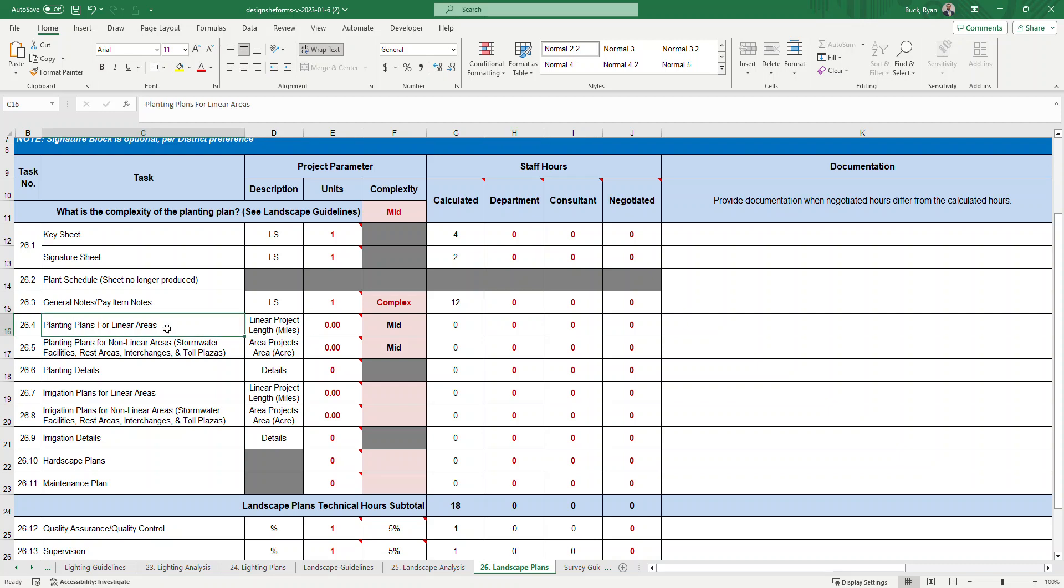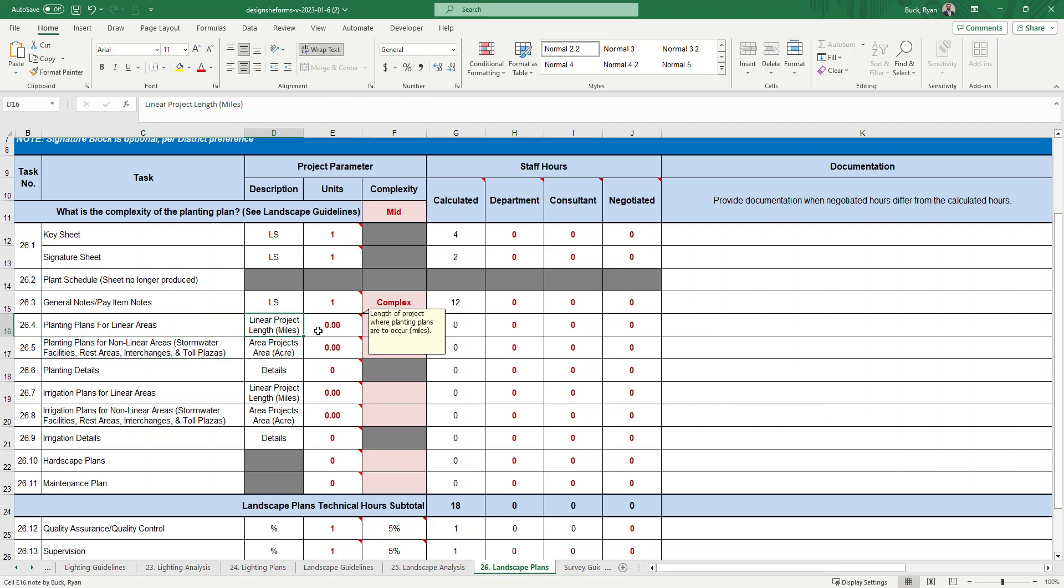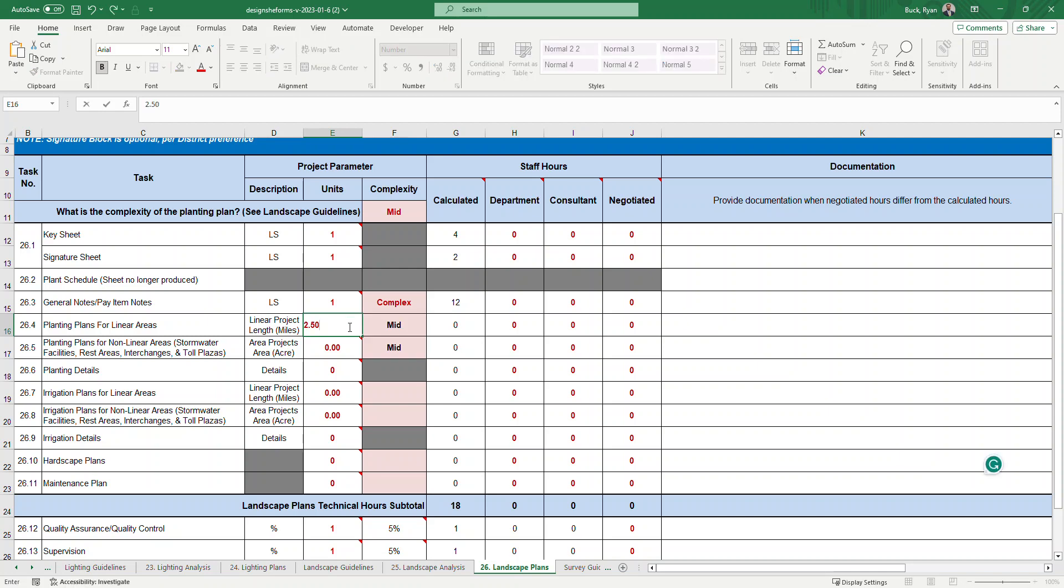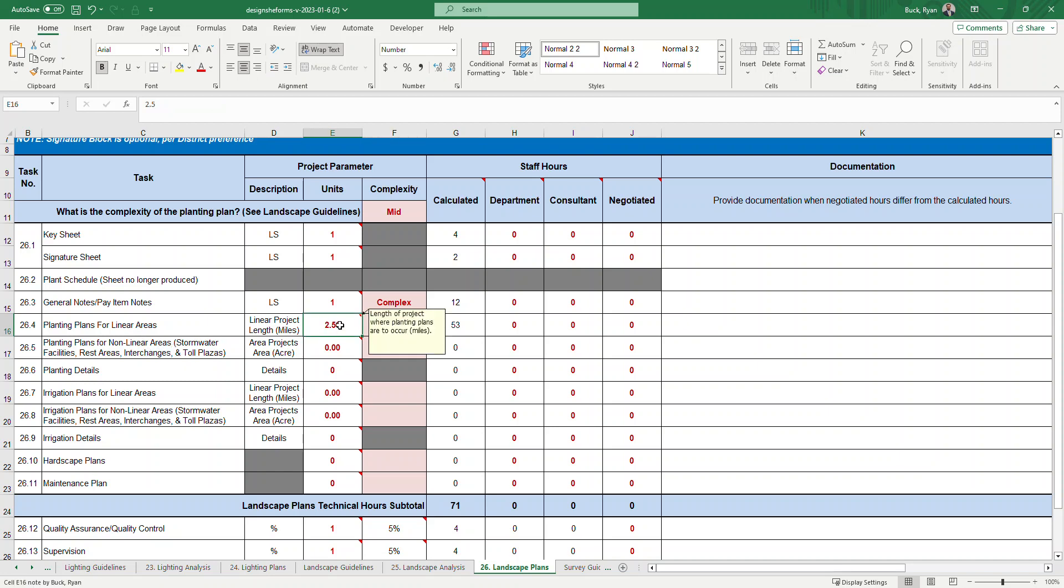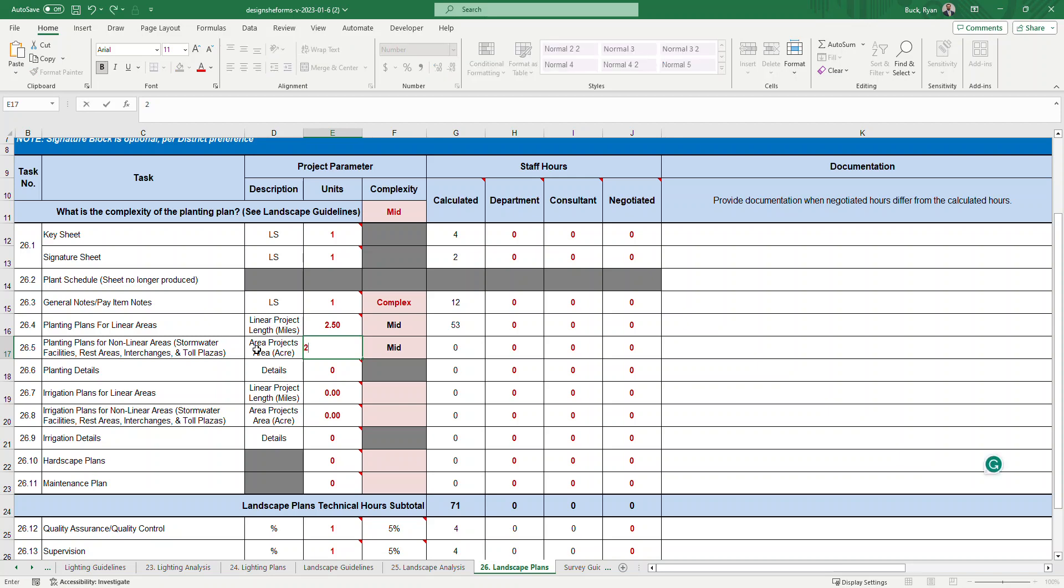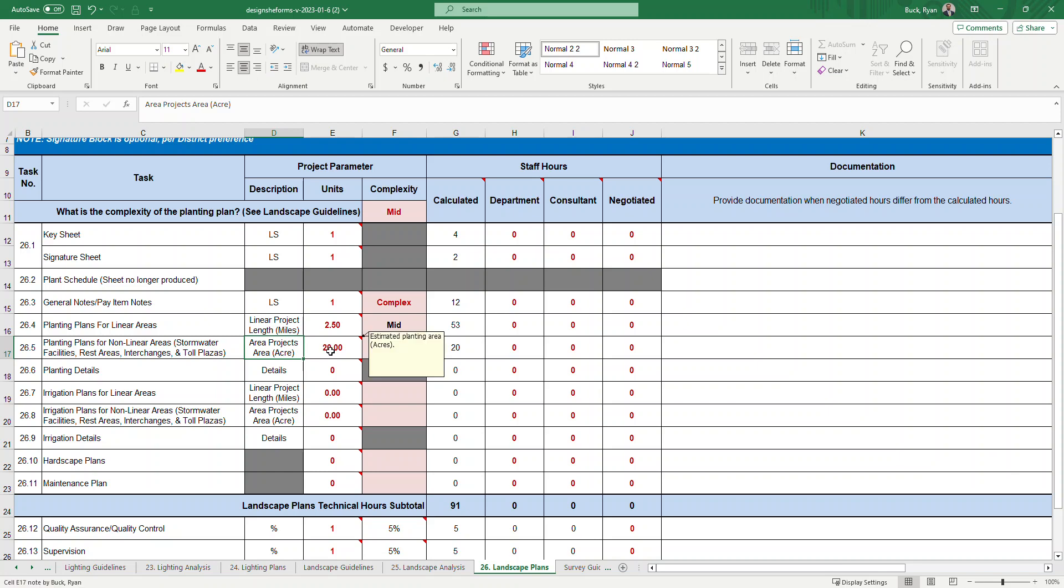26.4 is the planting plans for linear projects, going down roadways, corridors. 26.5 would be for nonlinear projects - stormwater facilities, rest areas, interchanges, toll plazas. For linear projects, we're looking for linear projects in length and miles. It goes out to a couple decimal places. The length of the project where planting plans occur - we'll say we have two and a half miles. We already have established the complexity of mid so that carries down and it recommends there. Let's say we also have a two and a half mile corridor project. But then we also are doing maybe an interchange. We can enter in the number of areas of an interchange. Let's say it's 20 acres. This is in acres.